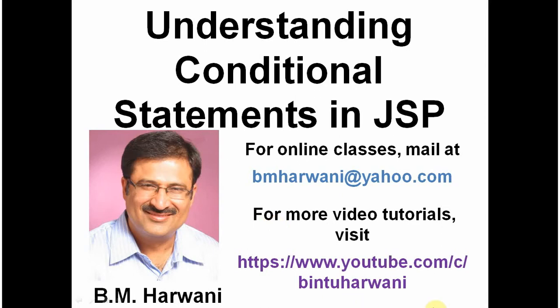Hi, my name is Bintu and today I am going to teach you how to work with conditional statements in JSP. JSP, Java Server Pages, is one of the finest scripting languages used for creating sophisticated and fully featured web applications.